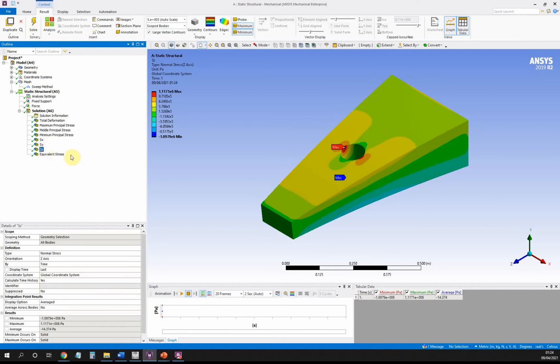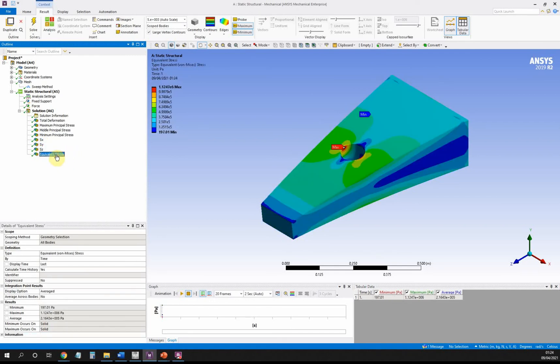I've also calculated the equivalent stress. Sometimes something we're asked to look at is the hydrostatic stress or hydrostatic pressure.